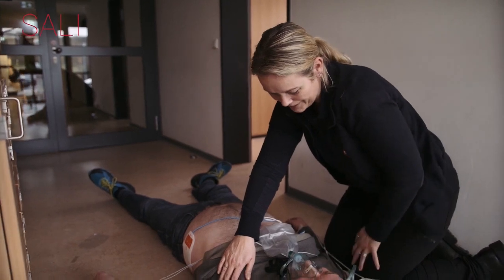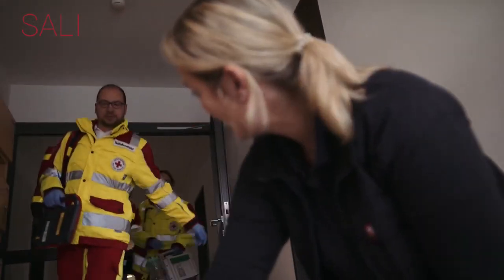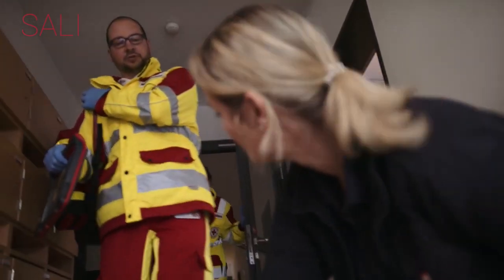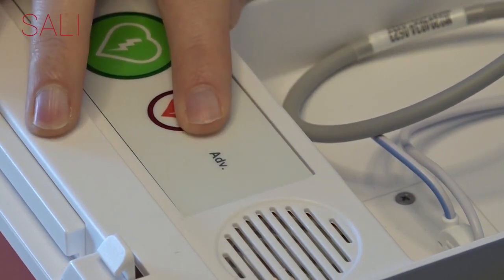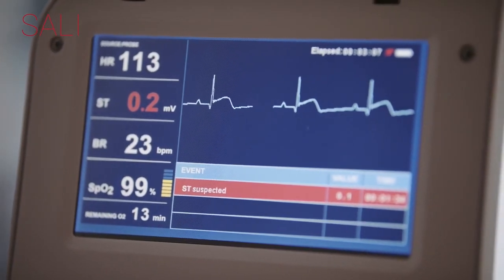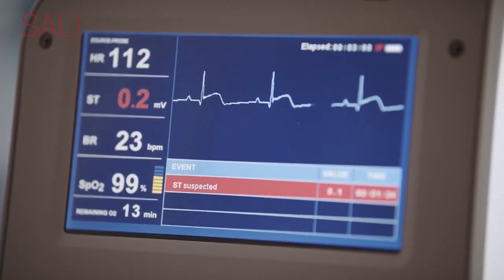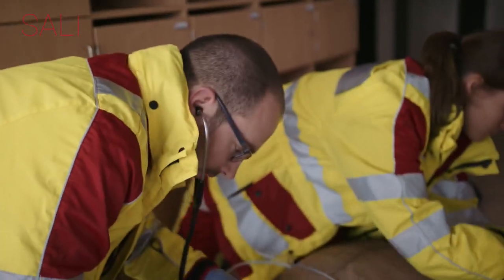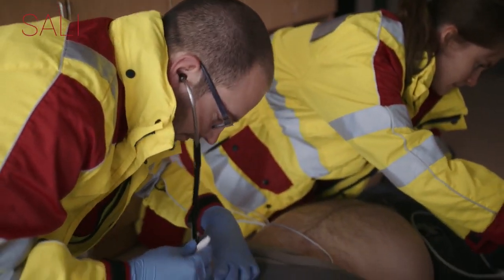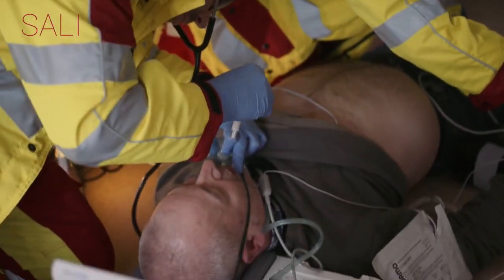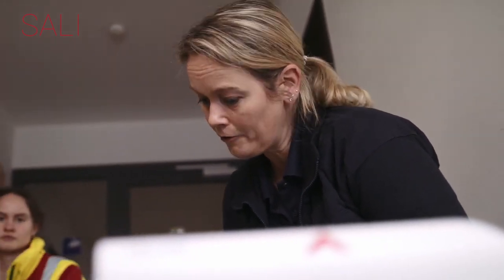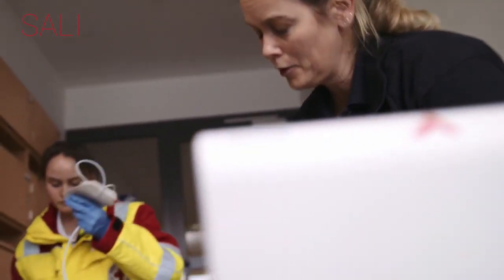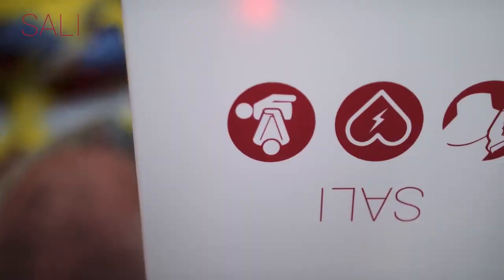A professional caregiver arrives. By simply pressing a button, SALI provides the caregiver with a professional monitoring display and a full record. This system allows any caregiver to save lives, not only in the case of sudden cardiac arrest, but in any other out-of-hospital incident, enabling them to treat the patient regardless of his or her consciousness.